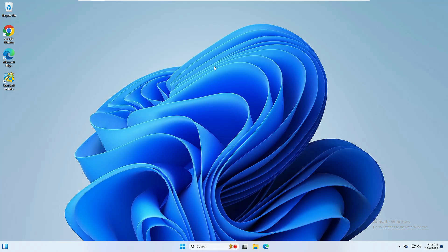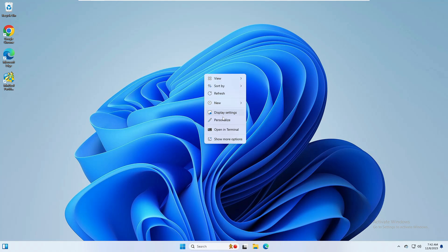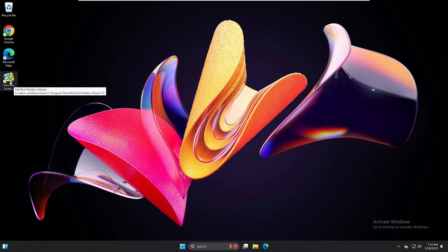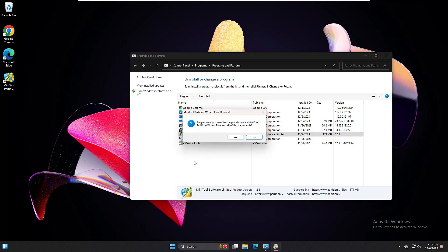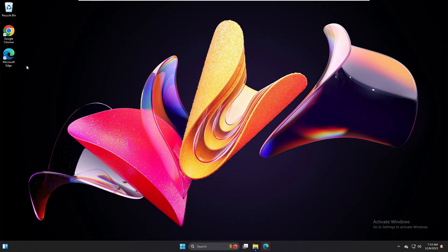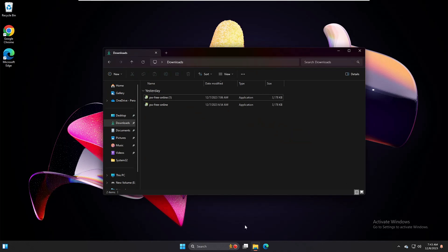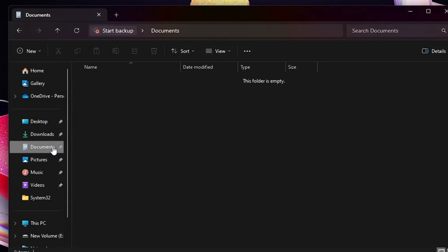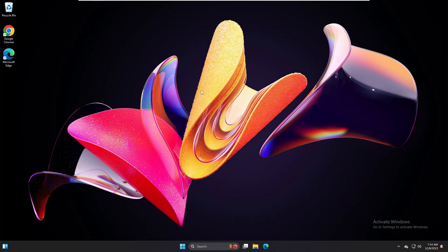First I will change the wallpaper — I'll go and choose a different one. Then I have MiniTool Partition Wizard installed, so I'll go ahead and uninstall it. Once it's been removed, you can see the icon has also disappeared. Now in File Explorer under Downloads I have two files which I will also delete. So we've made these changes: changed the wallpaper, uninstalled the application, and deleted two items from Downloads.